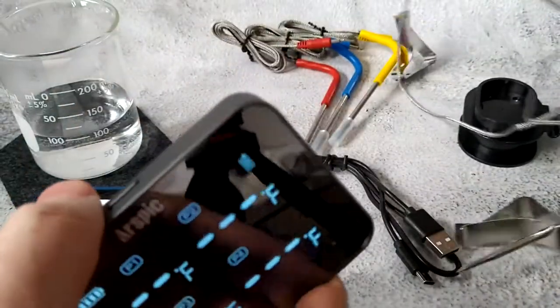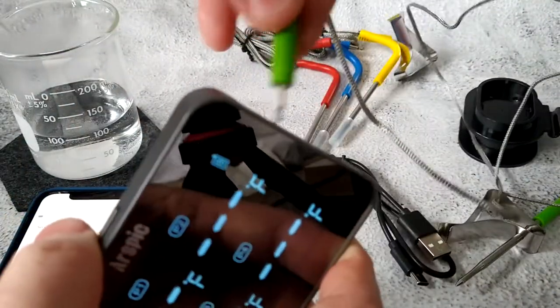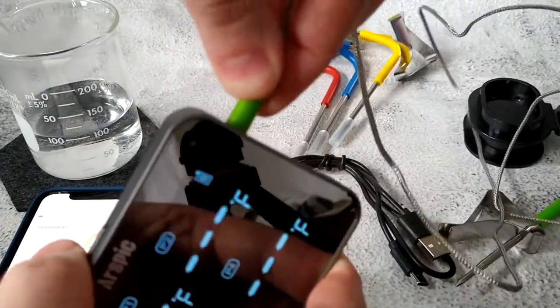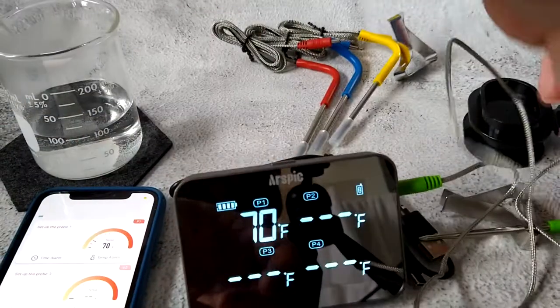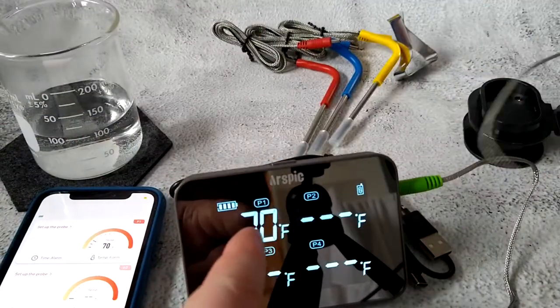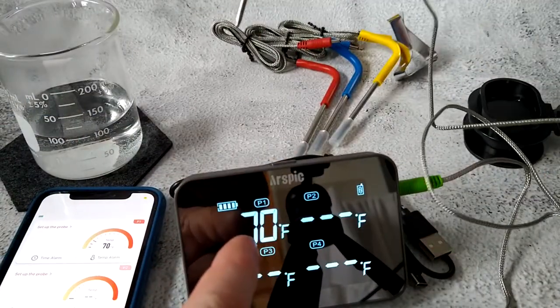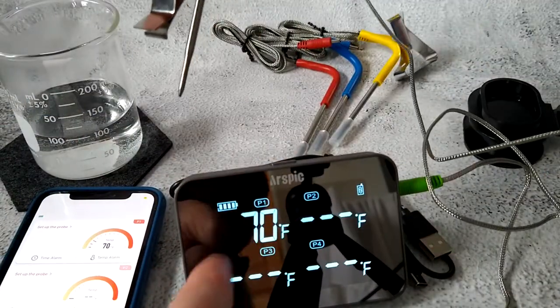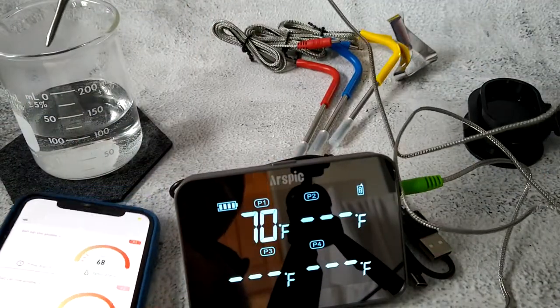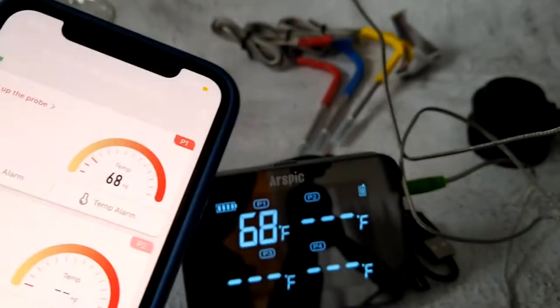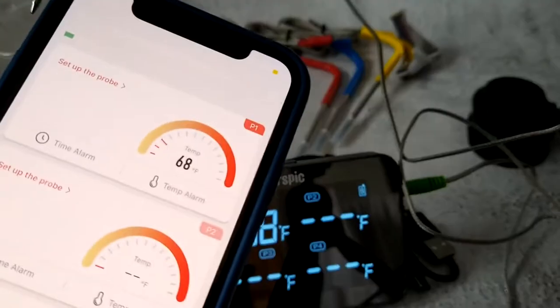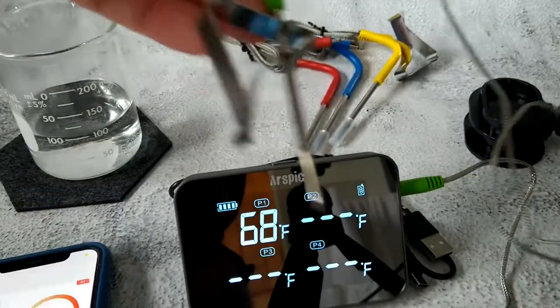Now I'm going to plug in one of the probes. As soon as I plug in the probe, you can see I'm getting the ambient temperature here - 70 degrees. And if we look on the smartphone app, it shows 68 degrees.